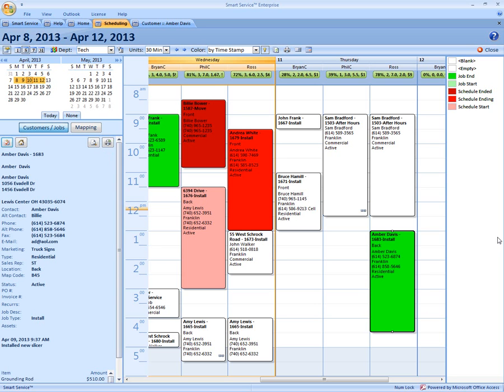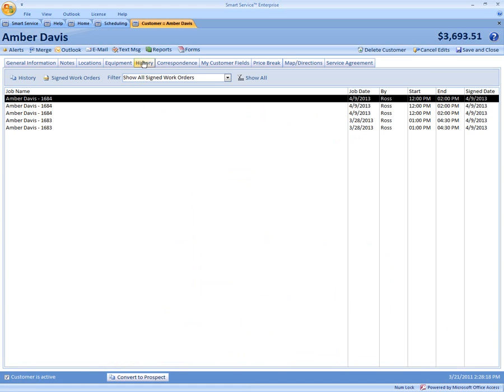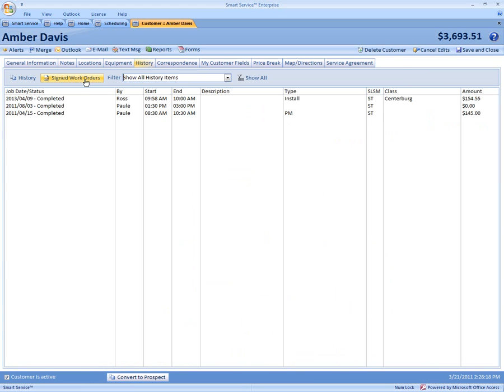Now you can access those by coming into the customer record. From there we can come to the history tab and click on sign work orders.